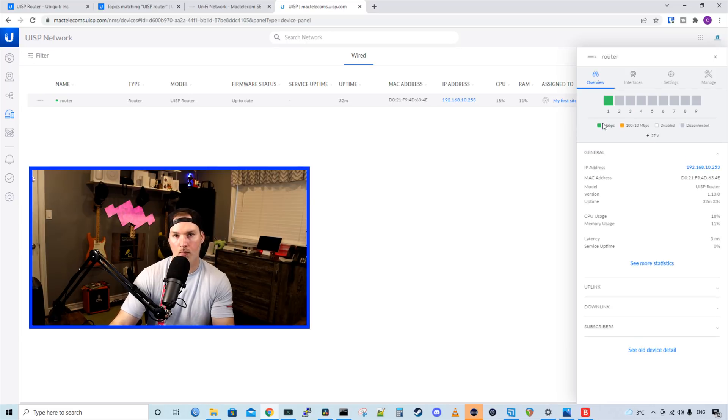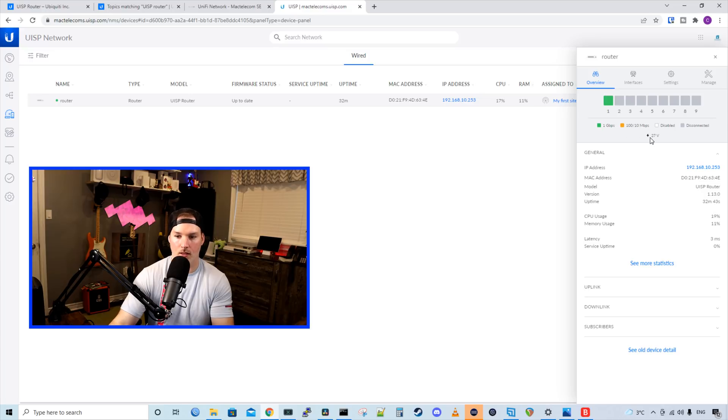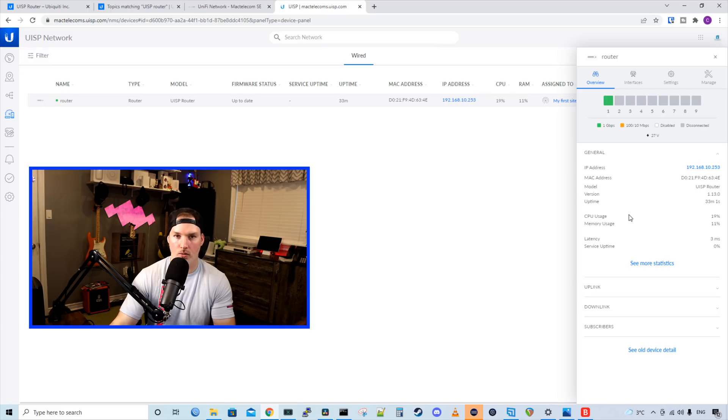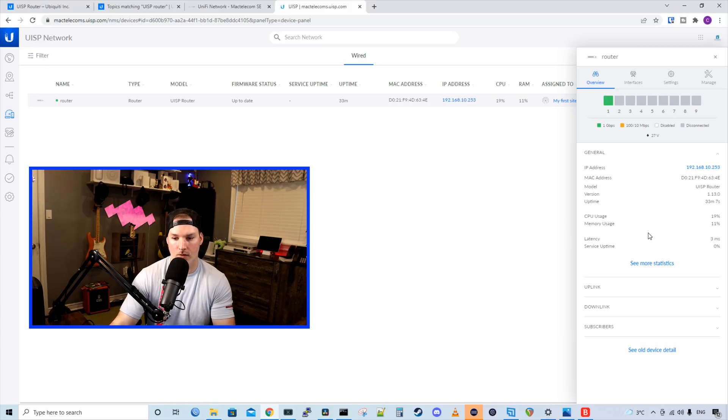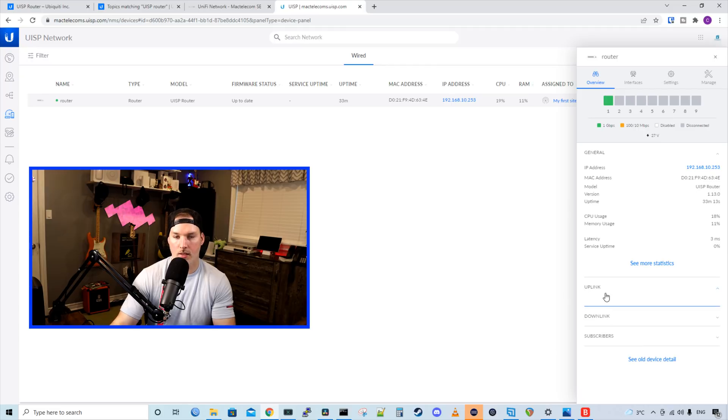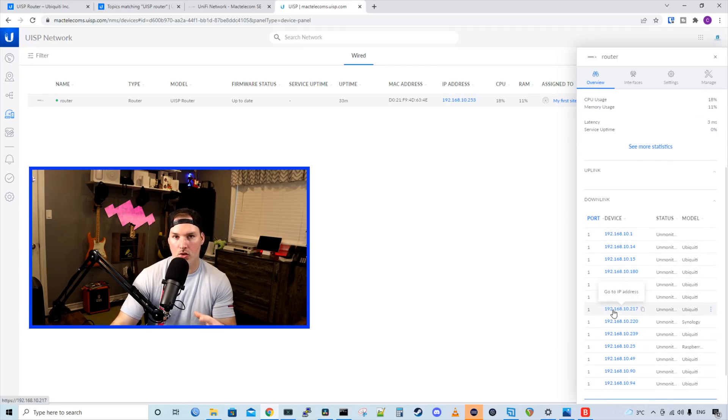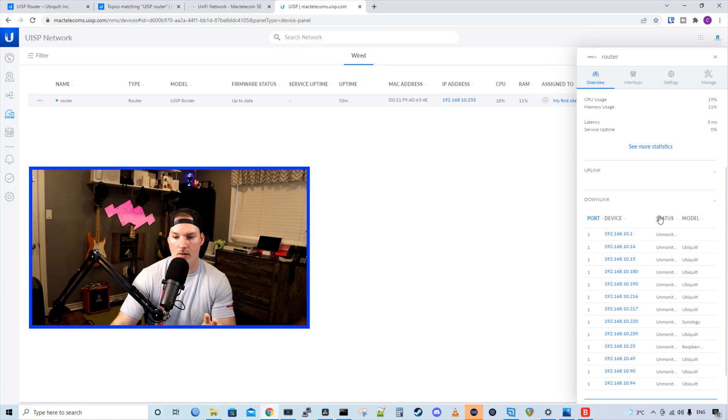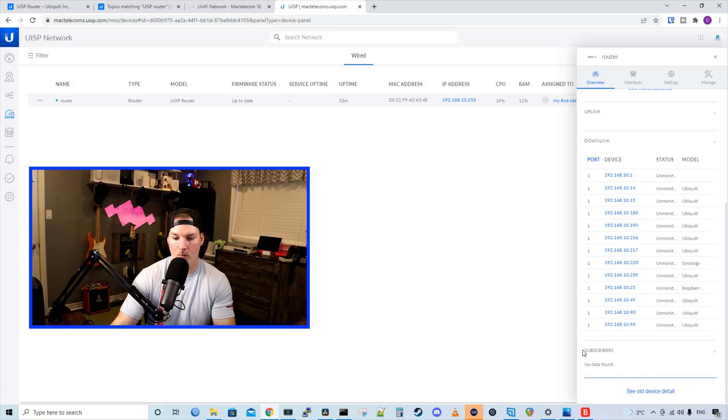At the top, we could see ports one to nine, and we could see things that are connected, going at one gigabit per second, 100 slash 10, disabled, or disconnected. And we could also see what ports are getting power. Under general, we could see the IP, MAC address, model, version, uptime, CPU usage, memory, latency, and service uptime. We could also click here to see more statistics. We'd see uplinks and downlinks. The downlinks are just showing my subnet of my UDM Pro, which I have connected. All these devices aren't connected into UISP. And then we have our subscribers, which there's no data found.